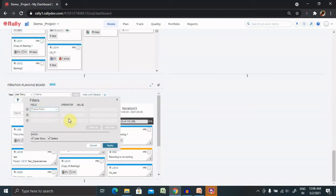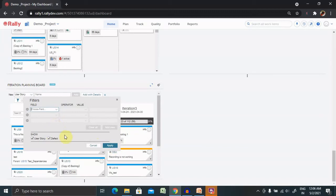This will be applicable for user story as well as defect both. After entering all this value, simply I will click on Apply and this will be applied to my pool.